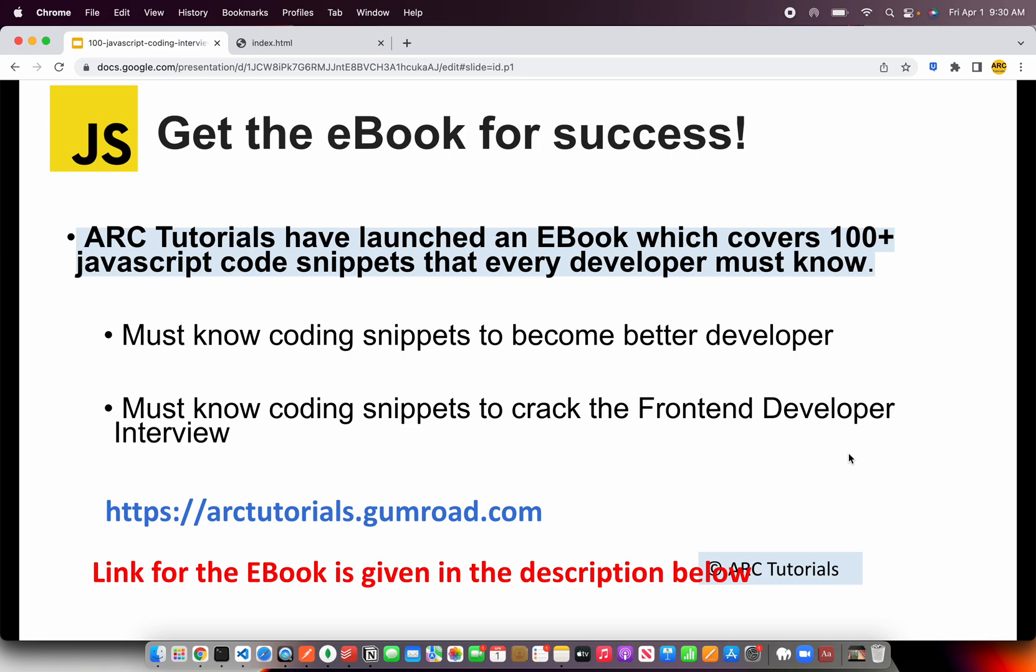Before we get started with the coding, I will request you to please check out the e-book I have launched, which is Top 100 JavaScript Code Snippets That Every Developer Must Know. These coding snippets will help you become a better developer, as well as help you crack that developer interview role. You can find the book at arktutorials.gumroad.com.